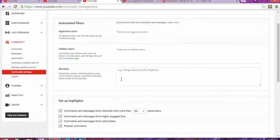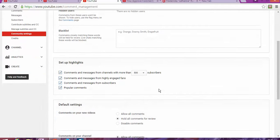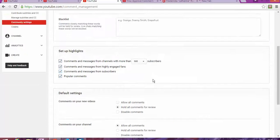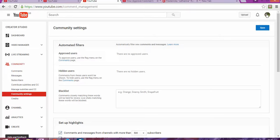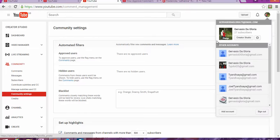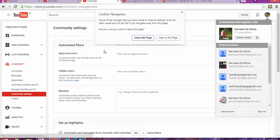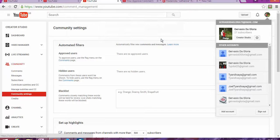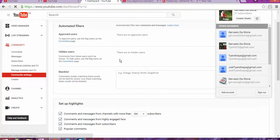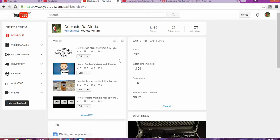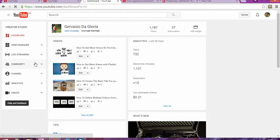If you don't know how to get here, the process is simple. You're going to log into your account, then go to Creator Studio. Once you're here in the Creator Studio, you're going to go to Community.